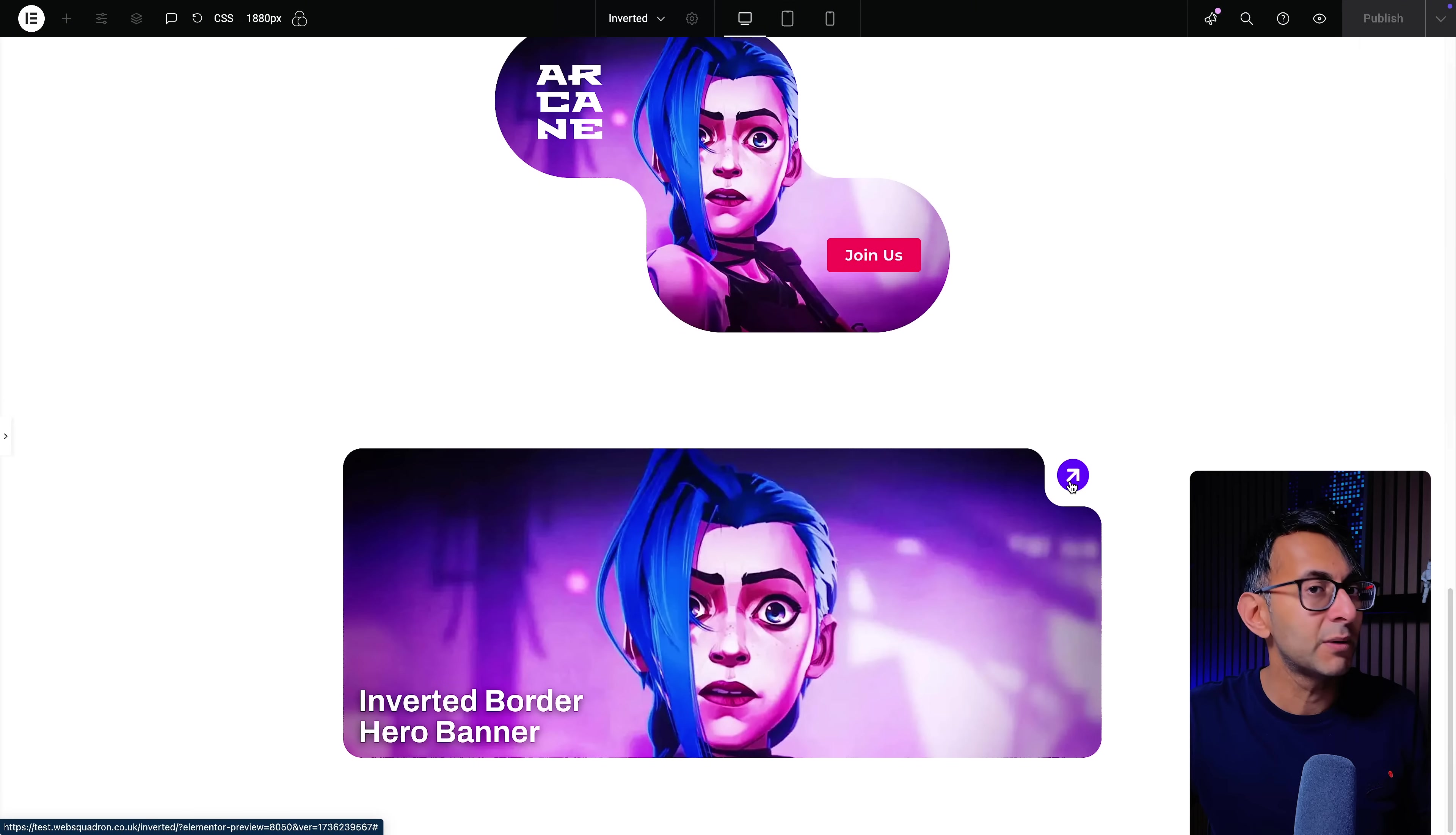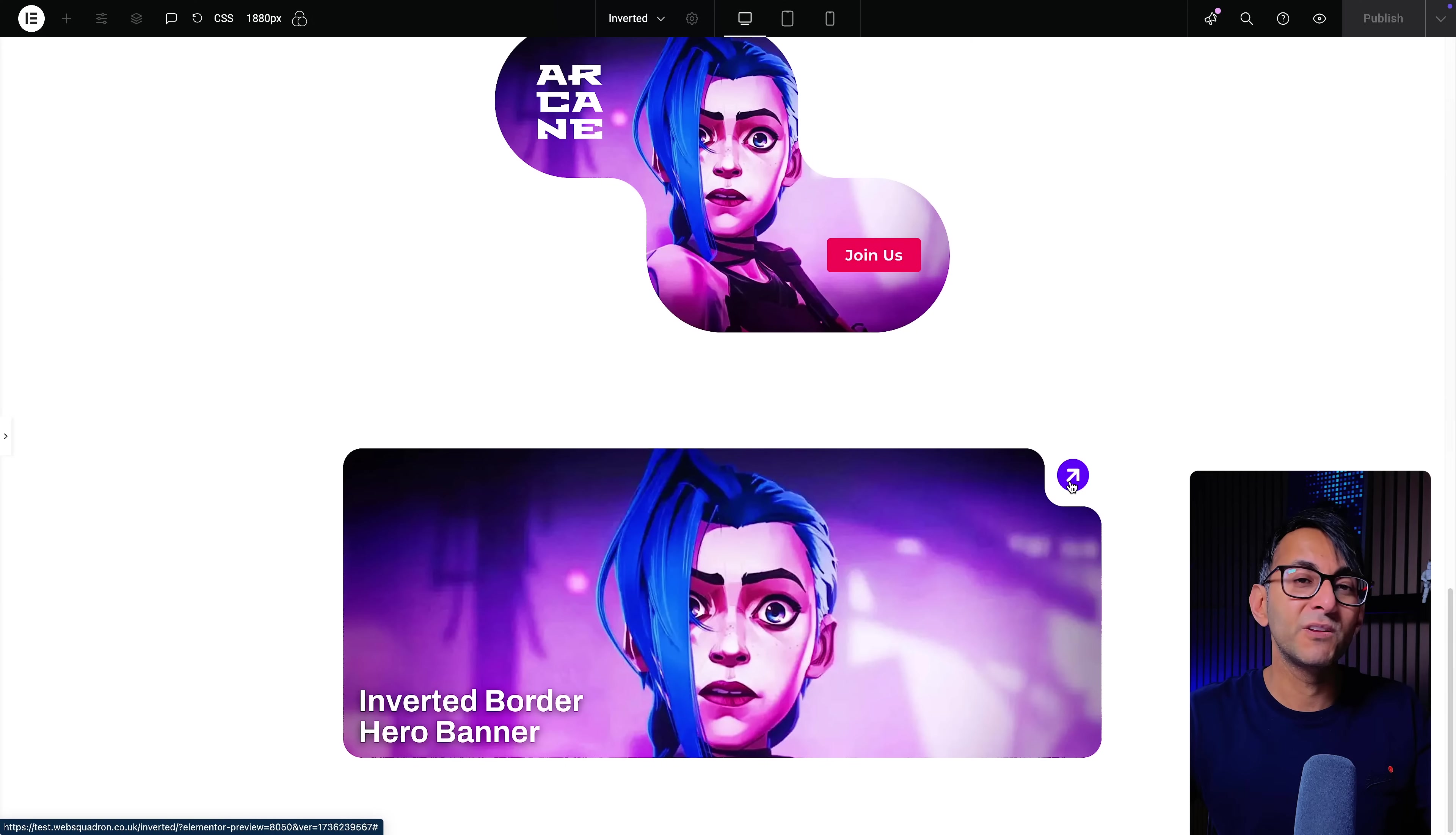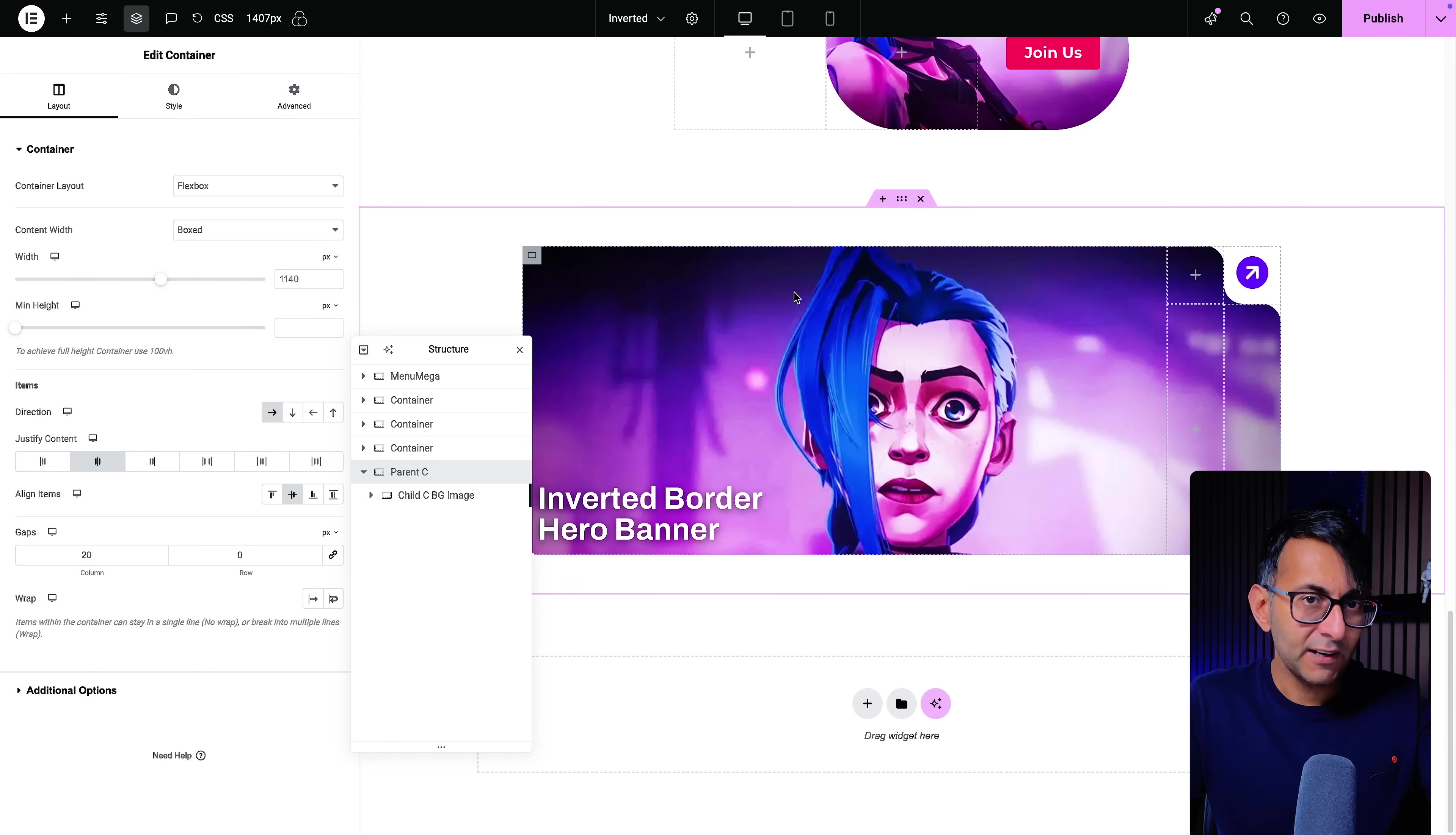By the way I'm Imran from Web Squadron. I hope you like, subscribe, share and follow the tips on how to get the most out of your websites for you, your clients and your business. So let's break it down.